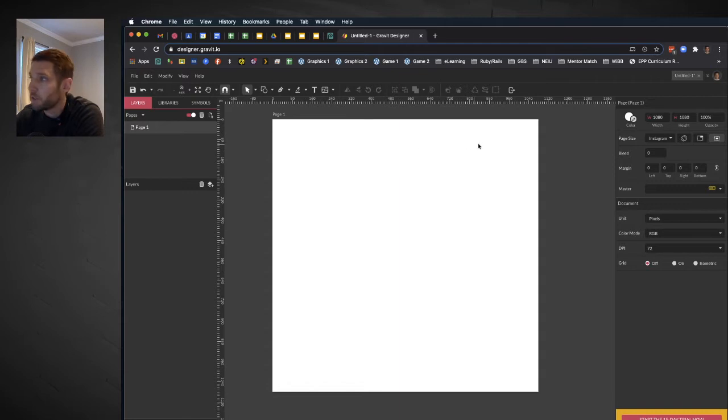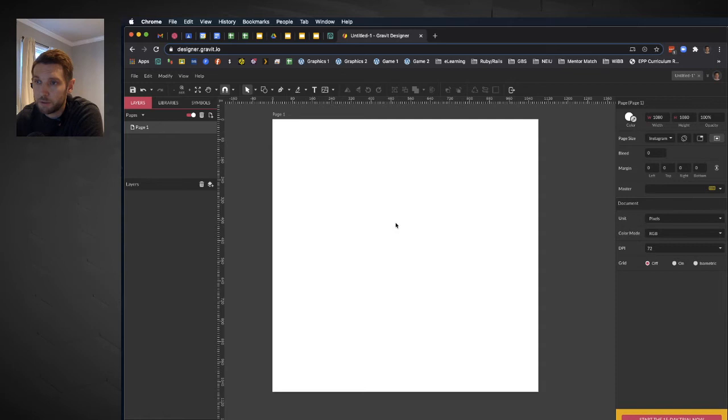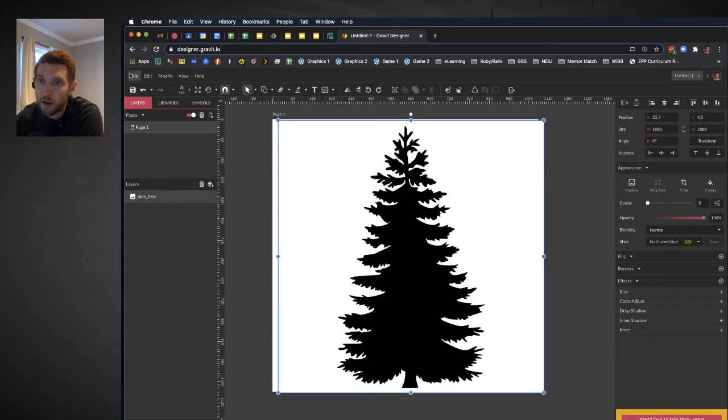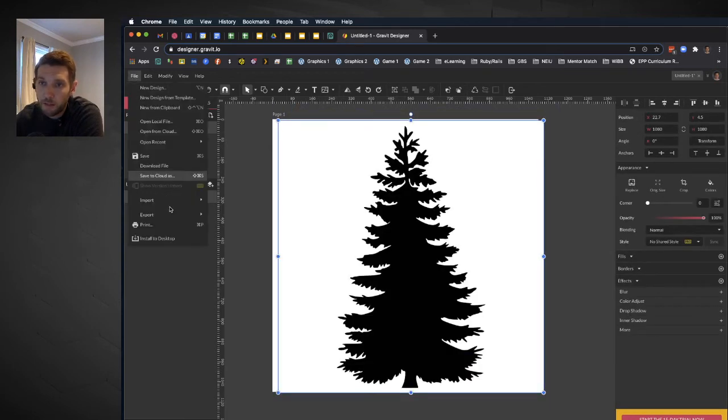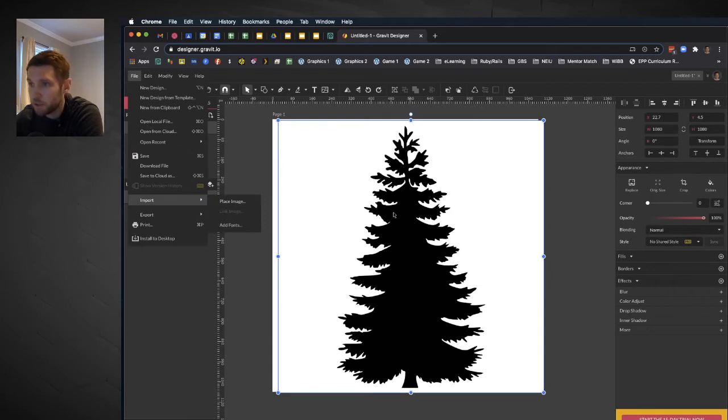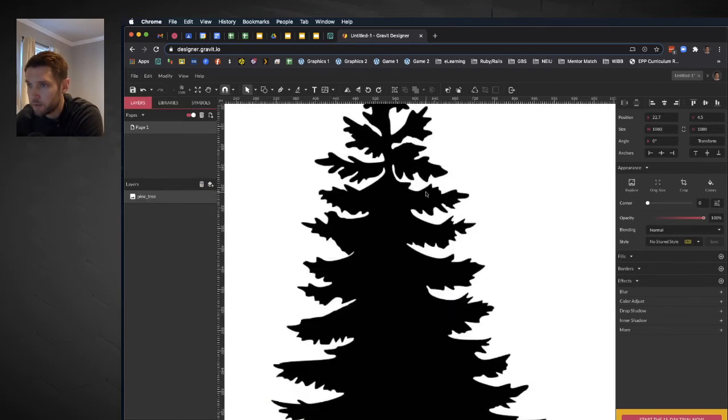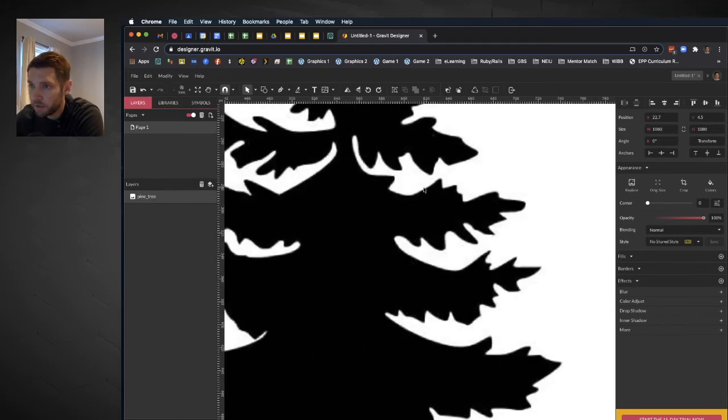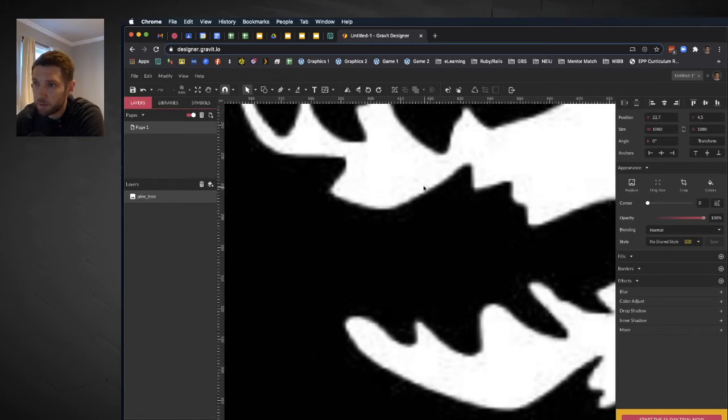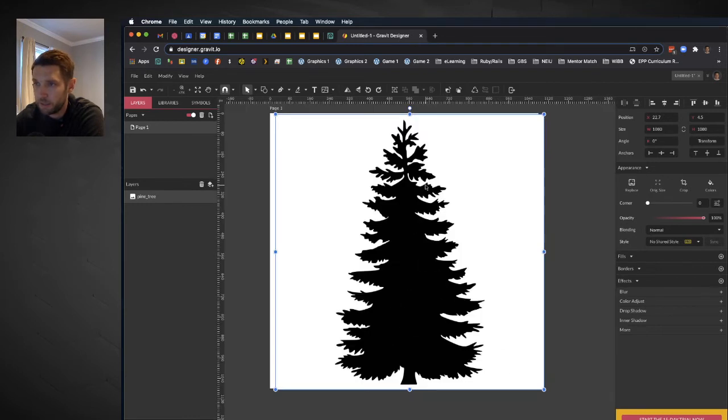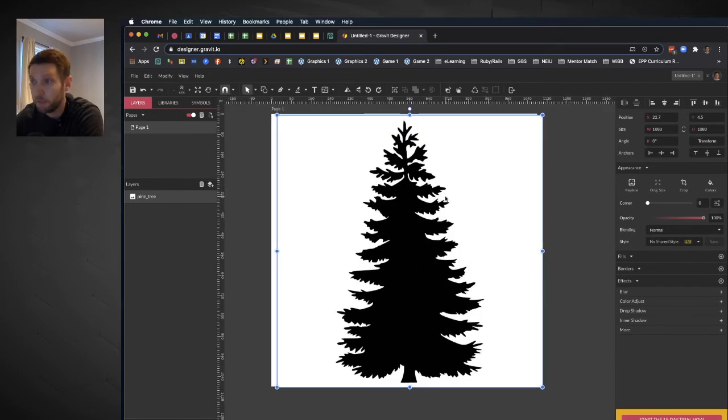So the first thing that we're going to do is bring in our pine tree image that you downloaded as part of this project. You can see I just dragged it in here. You can also go to File and then Import Place Image. So if I zoom in on this, you're going to see that despite being in a vector program, this is still a raster image and it's all pixelated as I zoom in.